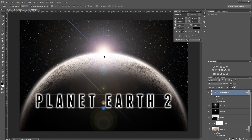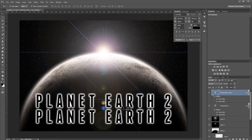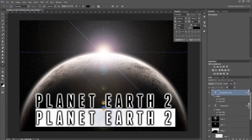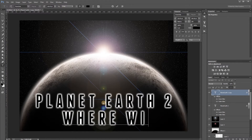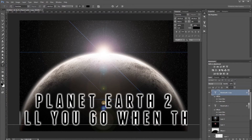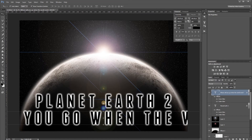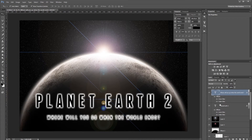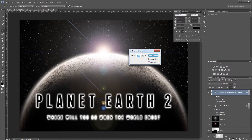Press Ctrl+J to duplicate the text layer and move it down a bit, then type in the subtext: "Where will you go when the world ends?" Resize it to about 64 pixels and move it into place. Right-click the effects in the layers panel, choose Scale Effects, set the scale to 50%, and all the effects scale down so you don't have to reapply them from scratch.